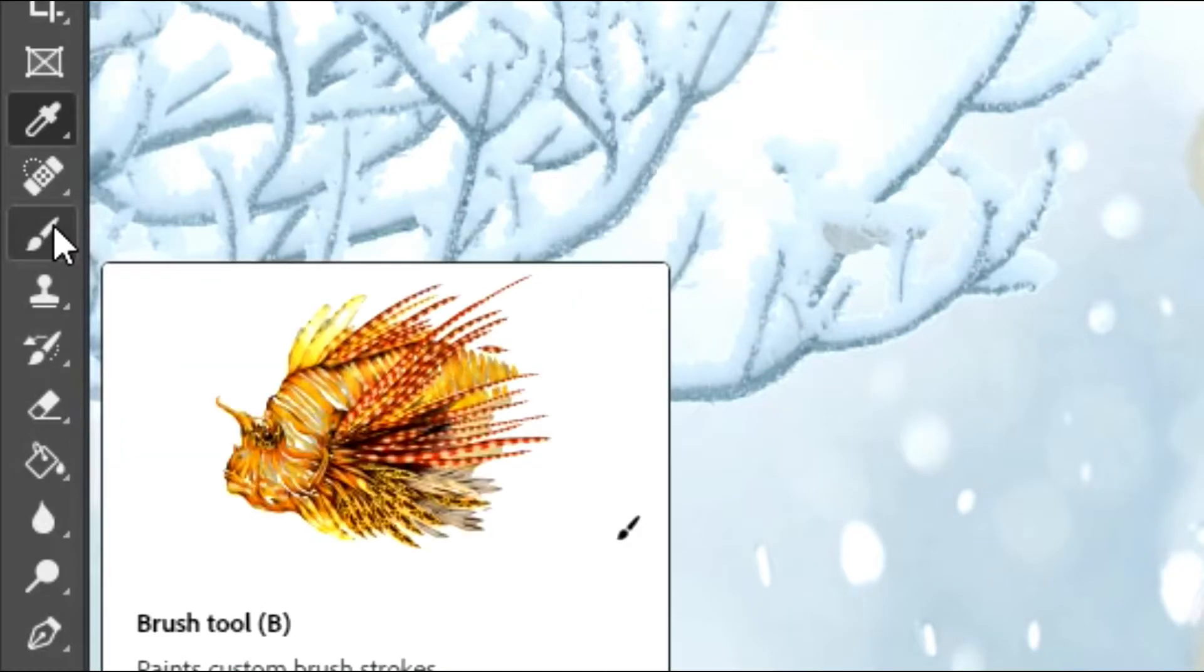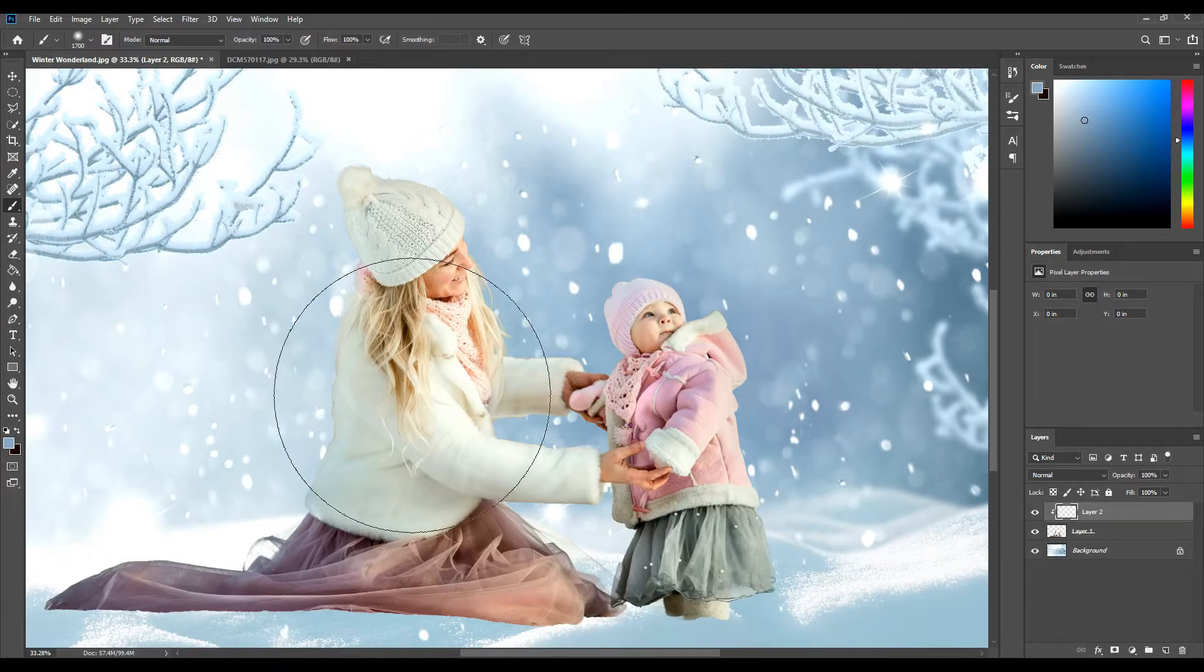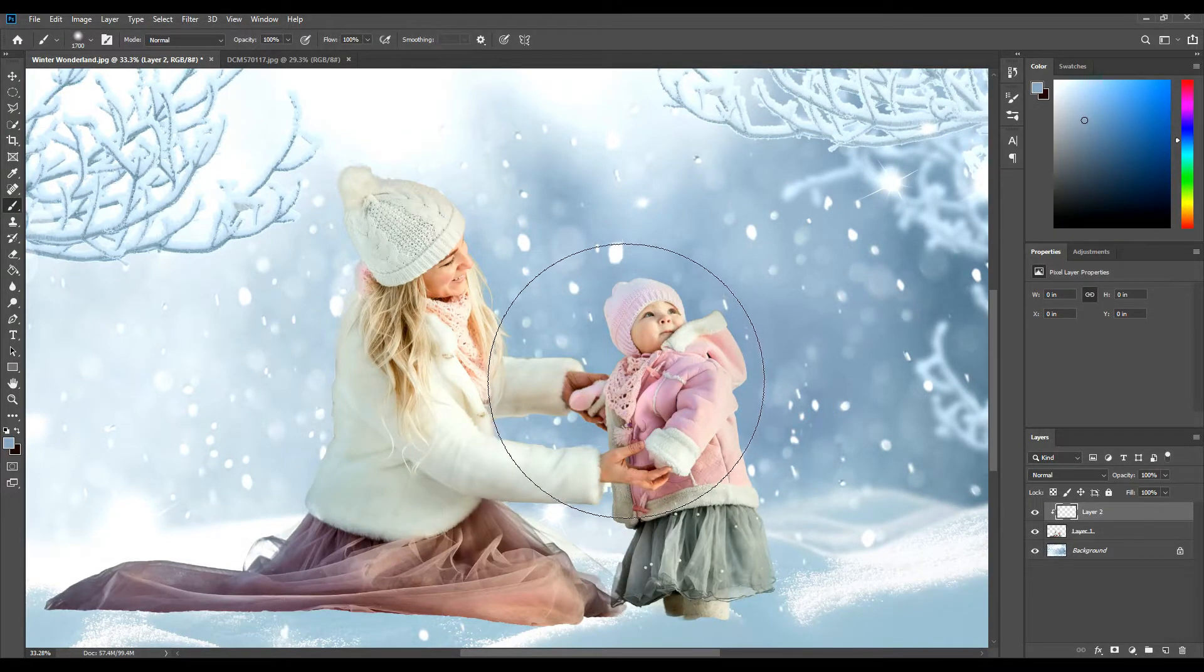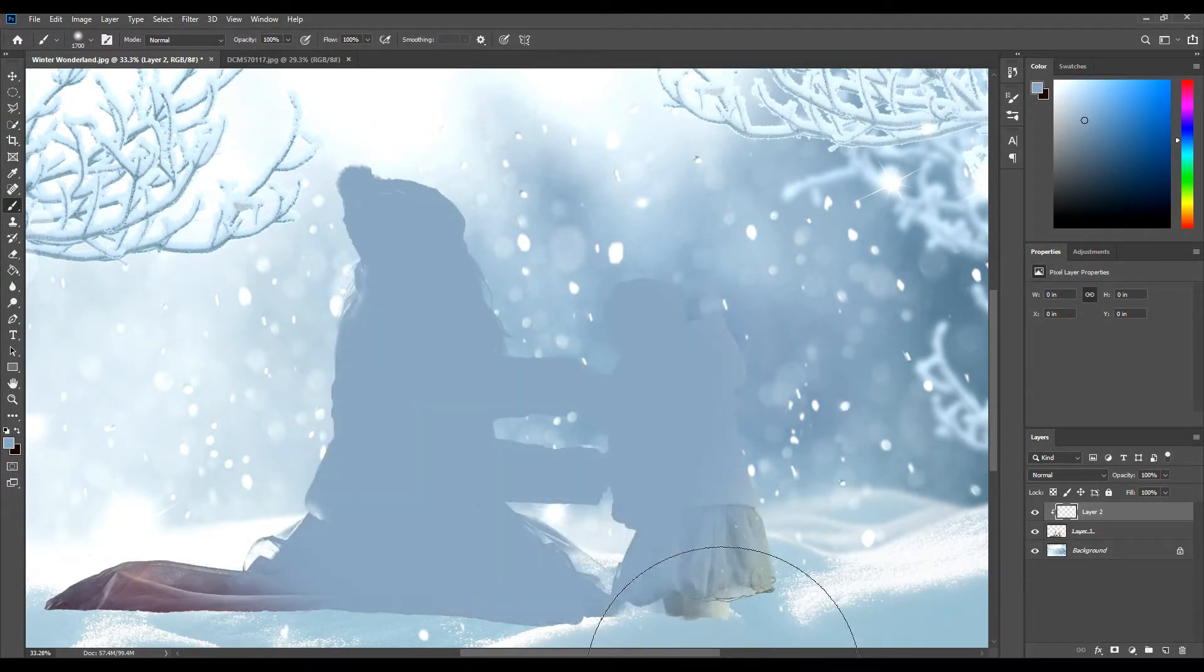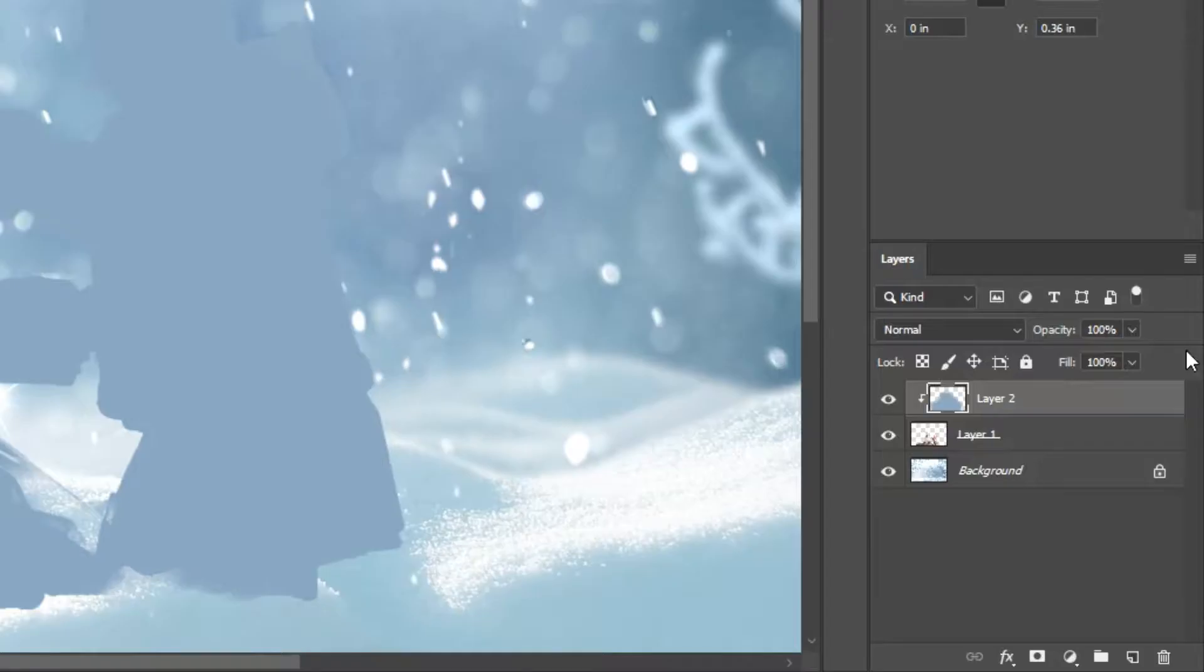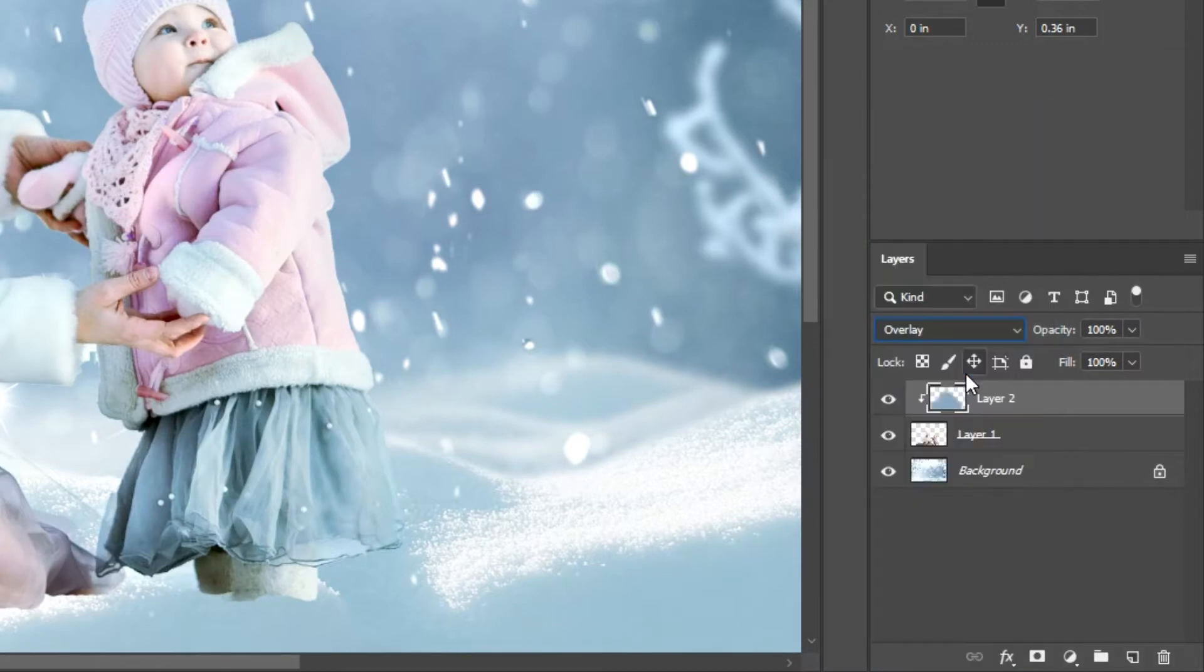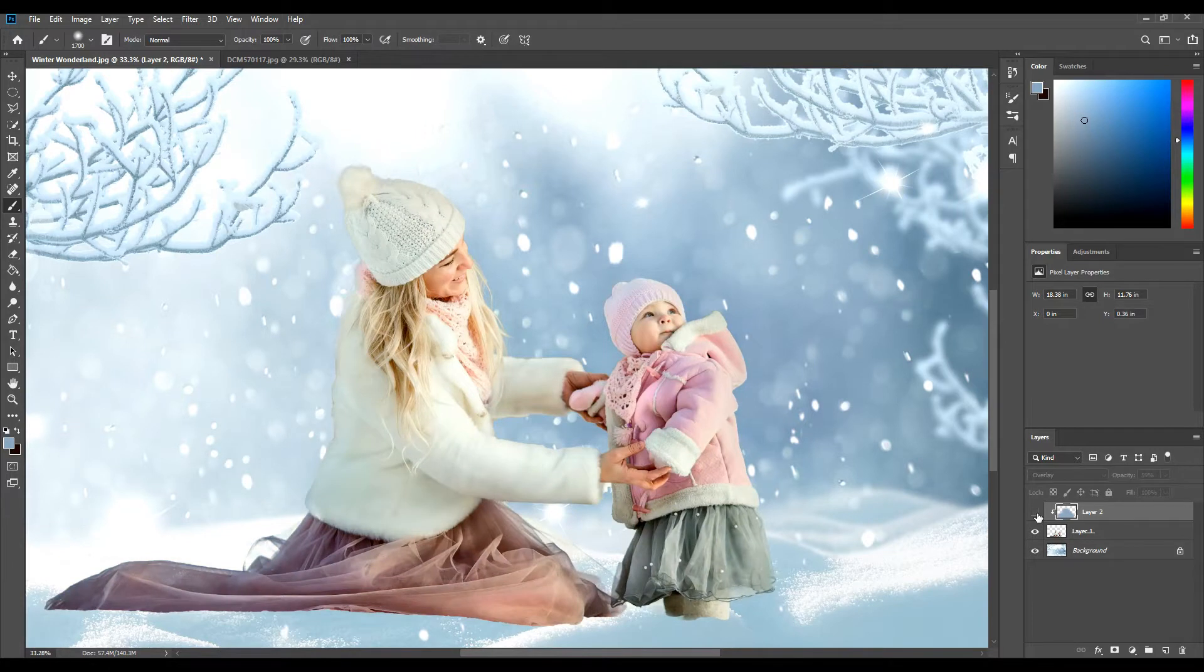I'm going to take the paint brush tool and I'm going to paint on the blue over the top of people in the photo. You're going to see why in a minute this comes really handy. I'm going to go to the layer and set it to be overlay at about 59%. You can see it shifts it from warm to cool.